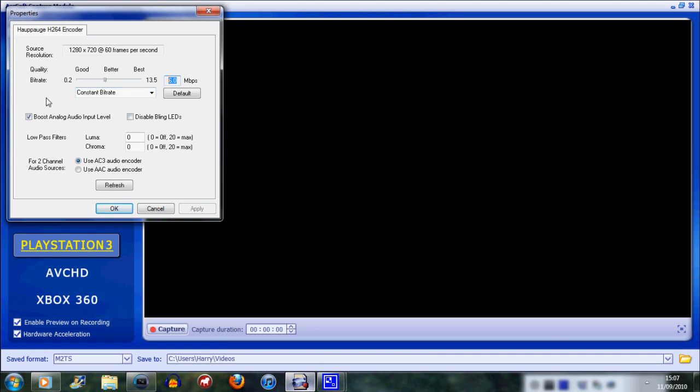I have seen videos where people have used the highest bit rate possible and they look identical to the ones that I have produced. So you might as well just tone it down.